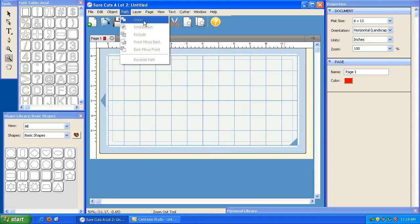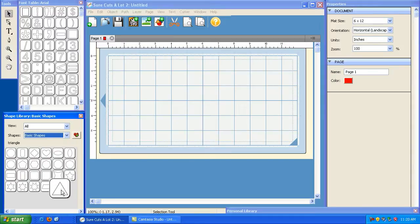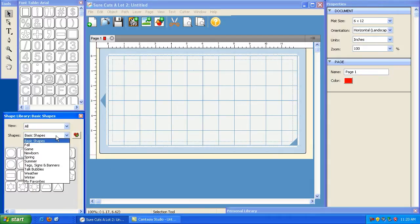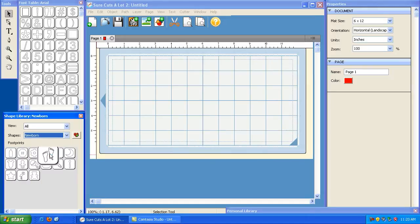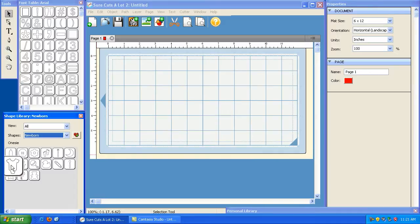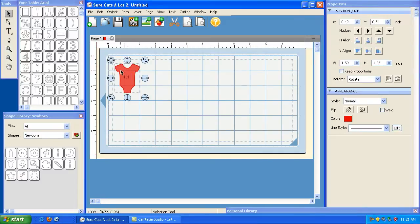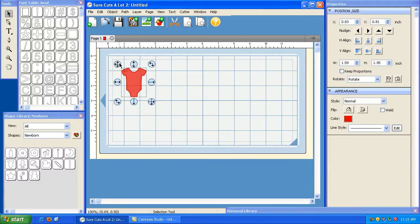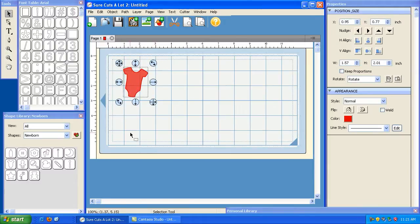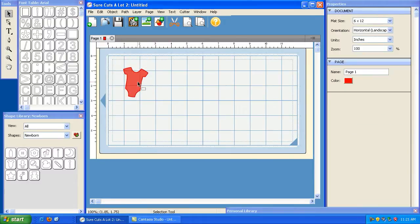Now the first thing I'm going to do is click here and select the newborn shape library just to change it up a little bit. What I'm going to do is create a strip of onesies. So we can click on a onesie here, I'm going to make it about this big, and I'm going to rotate it like that.